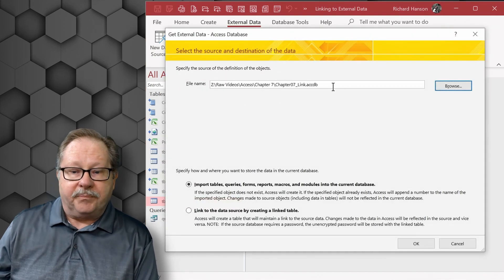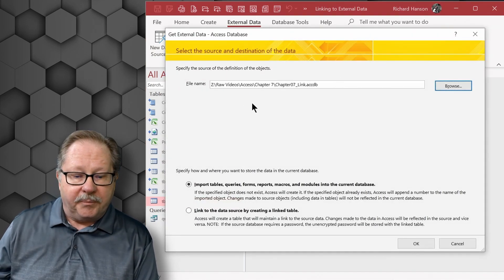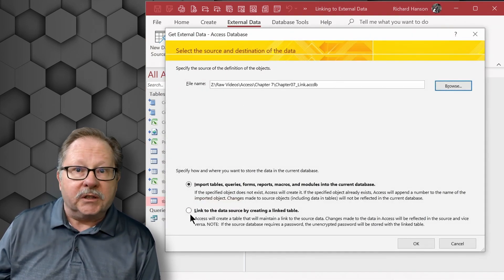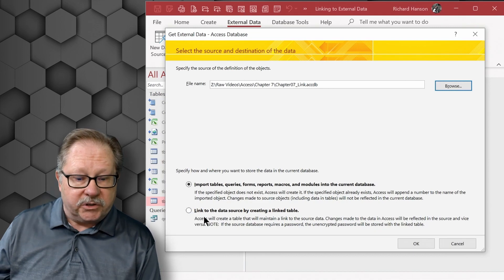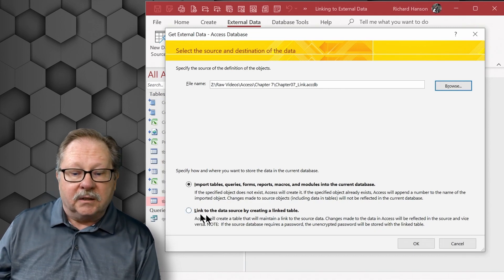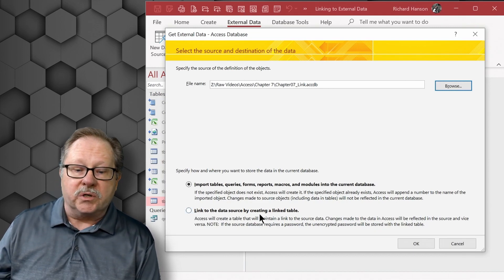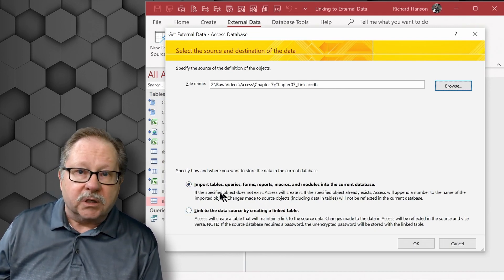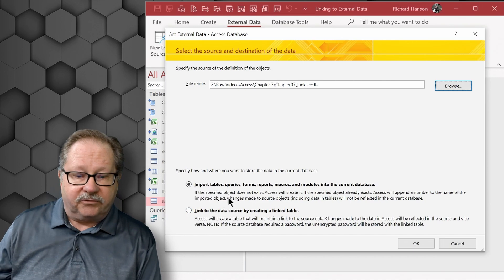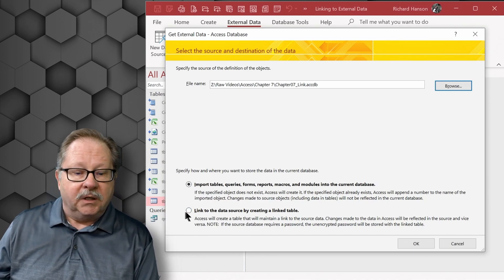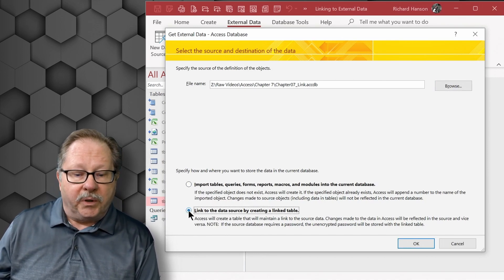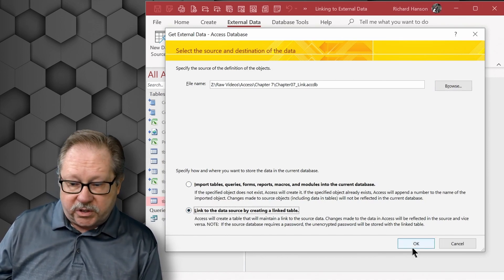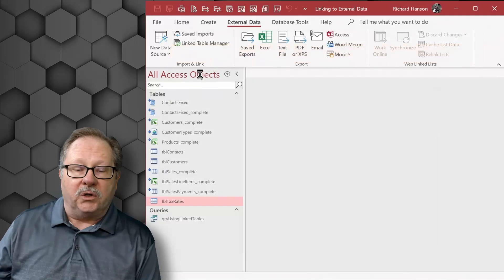But right now what I want to do is link to a table in an Access database. I'll open it up, and when you open it up here, the important part is to look down here to link the data source rather than import the data from the table. So when we want to link to the data source here, we'll click OK.